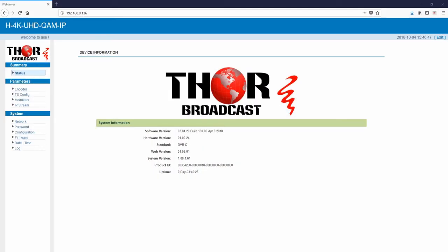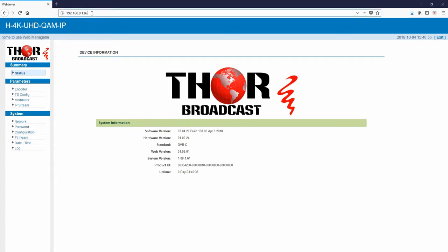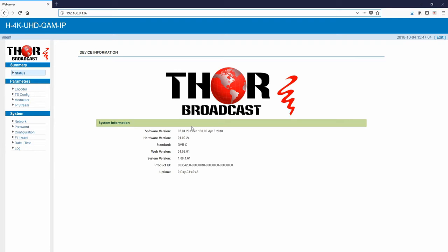Now I'm going to show you the GUI of the new 4K UHD QAM IP encoder from Thor Broadcast. Once you log in through your IP address - this is a standard IP for anybody getting a new one out of the box - you're going to put in your login information and password. This is your splash screen showing you the build, the hardware, and the parameters.